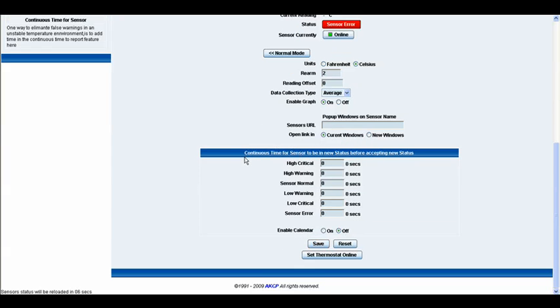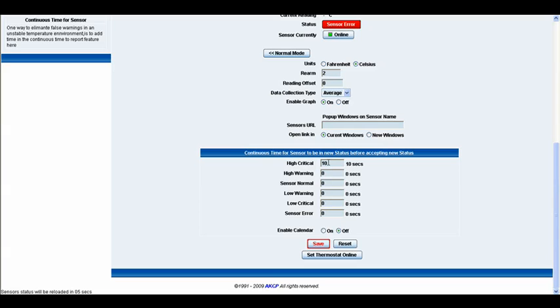Below that we have the continuous time for a sensor to be in new status before accepting the new status. So, when the sensor goes into a high critical status, you can type in 10 seconds here. Once it's been in a high critical status for 10 seconds, it will then display that status. And that's exactly the same for the high warning, normal, low warning, low critical and also for the sensor error.